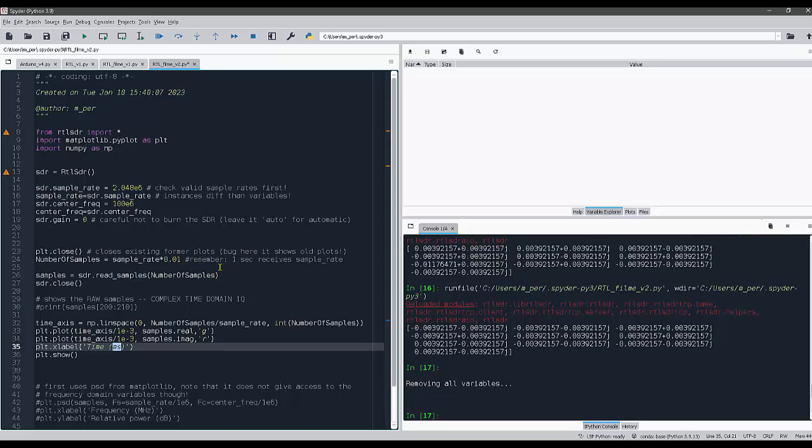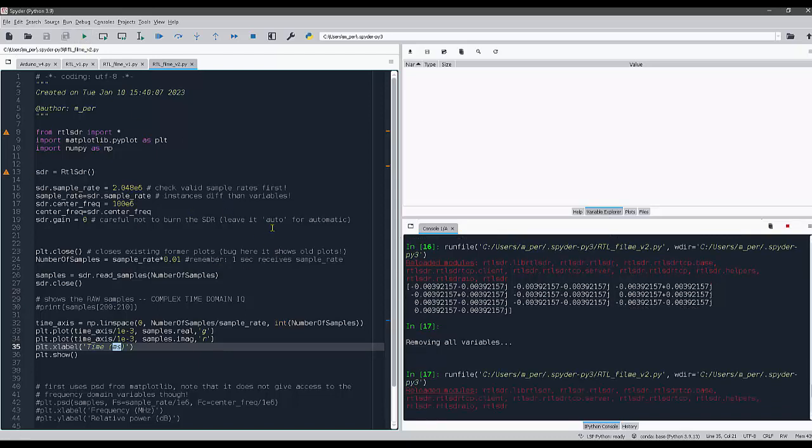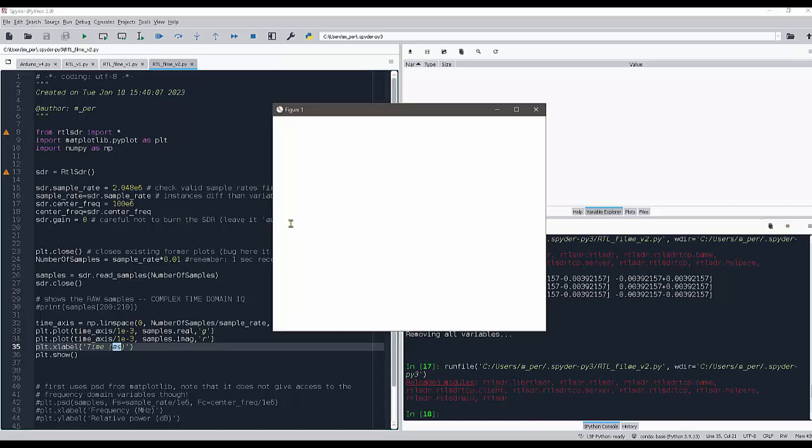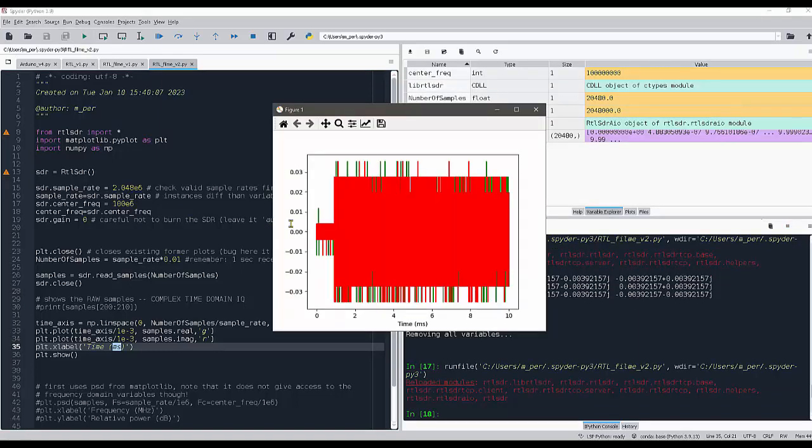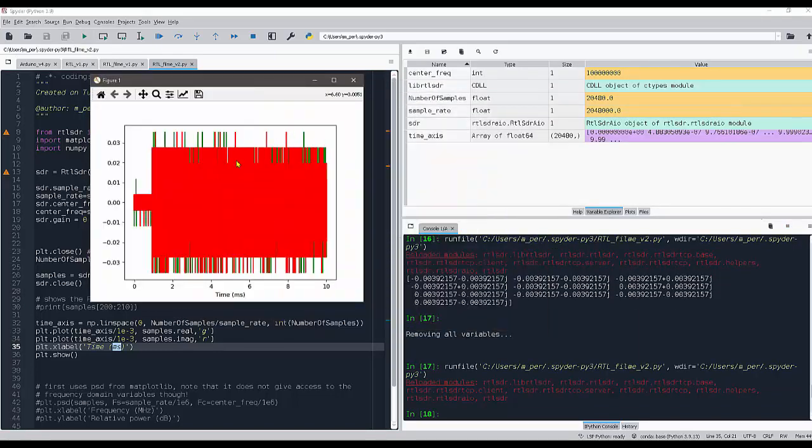So I have the RTL connected in my USB port. I run it, and there we go. I see here the time domain samples using the time axis here.